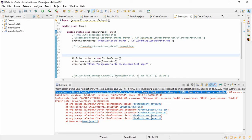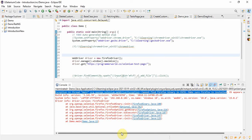Hello everyone, welcome back. Today we will see how to fix the Selenium WebDriver exception: 'Cannot find Firefox binary in path. Make sure Firefox is installed while running the program on WebDriver Selenium.'